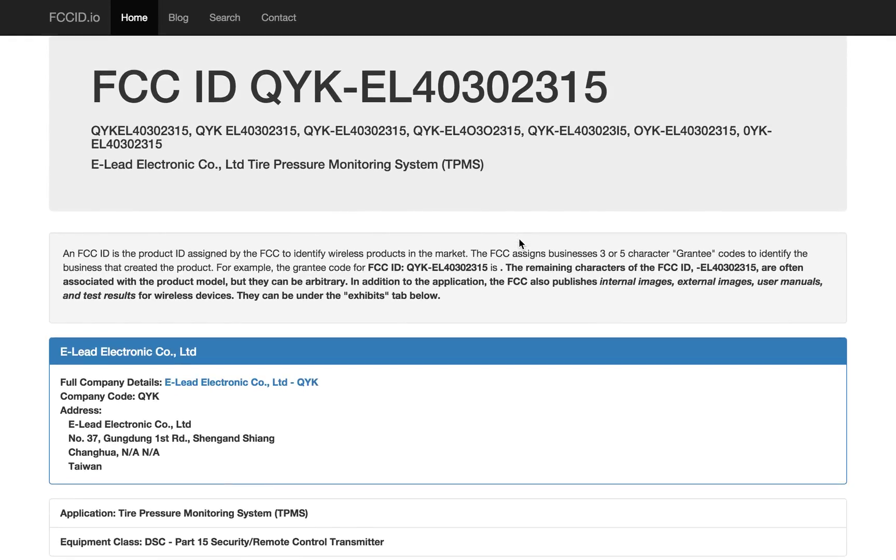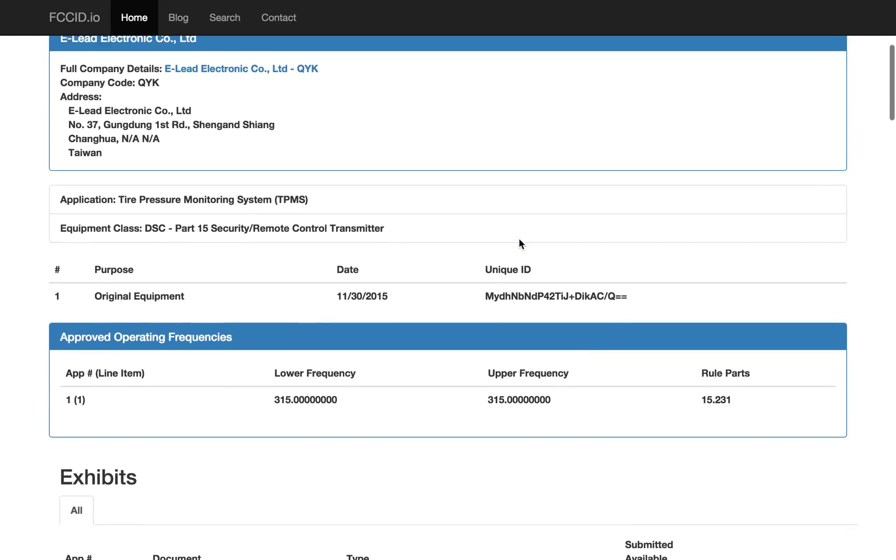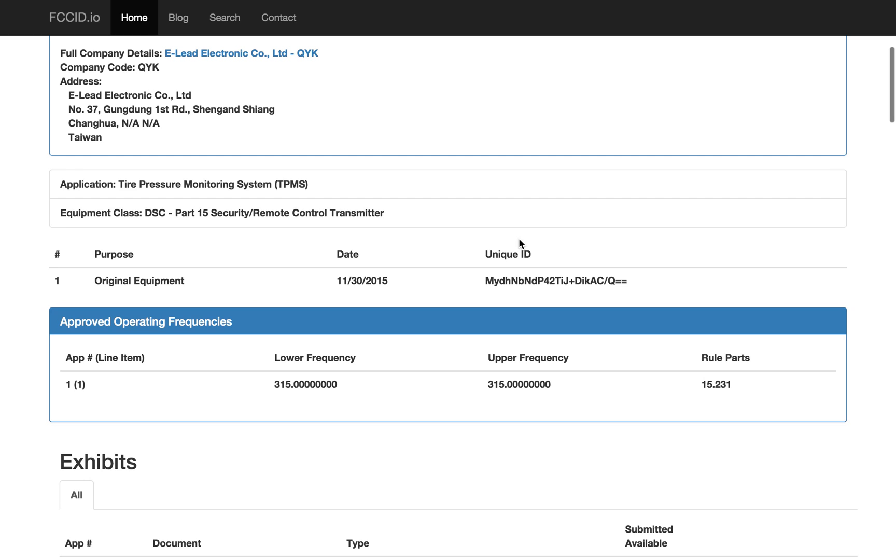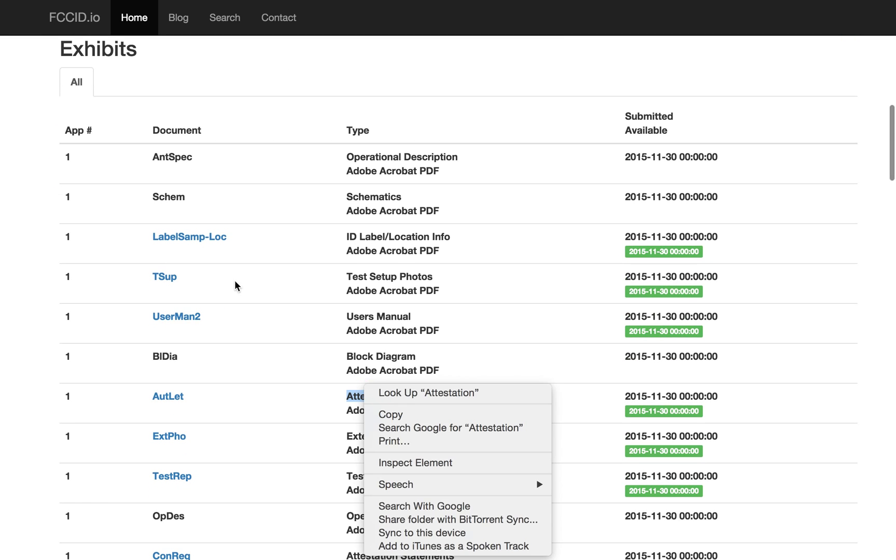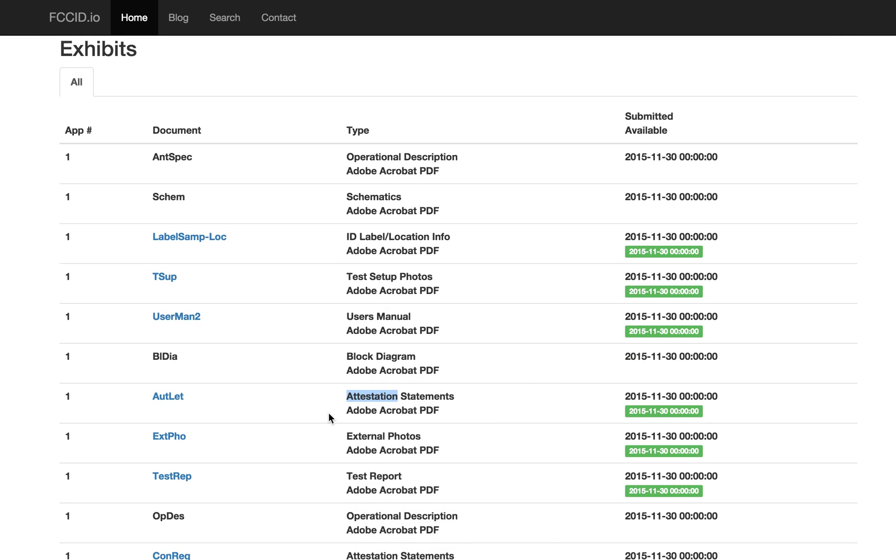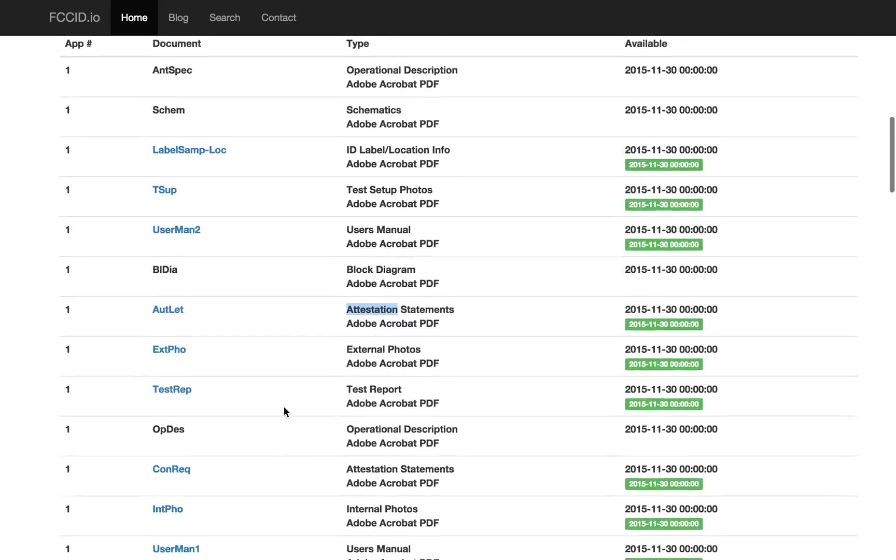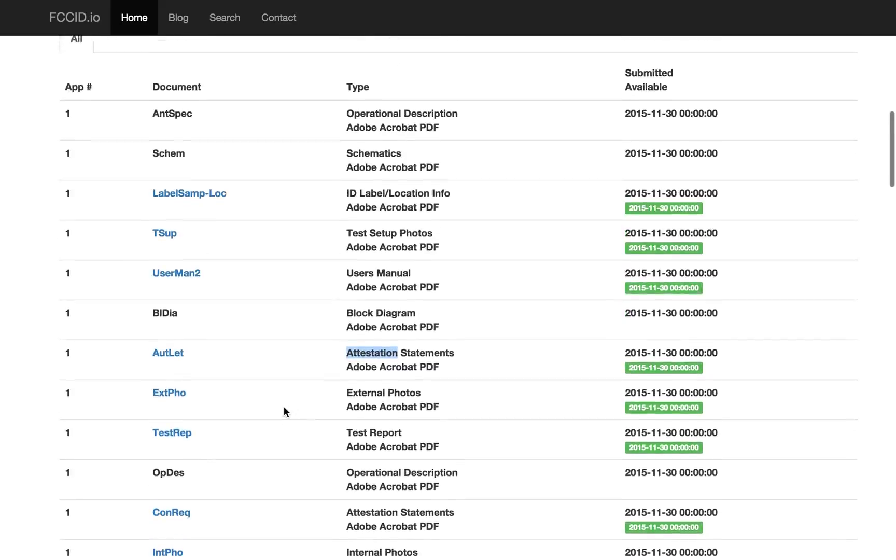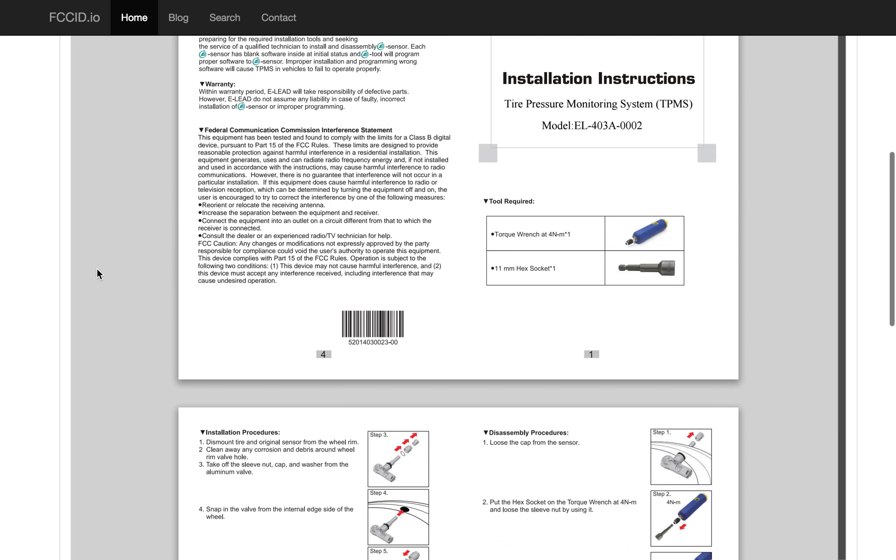Another device that looks interesting is the eLead Electronic Company Tire Pressure Monitoring System. These are pretty neat because they let your car detect the pressure in your tires without running wires in. Because if you think about it, putting wires into the tires is difficult. So, this is a wireless transmitter. It runs on 315 megahertz on the dot. And this one has a user manual, some external photos, internal photos, etc. So, let's look at the manual. The manual is a good spot to start.